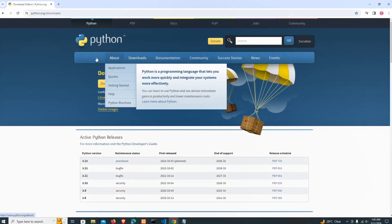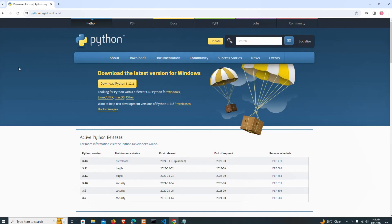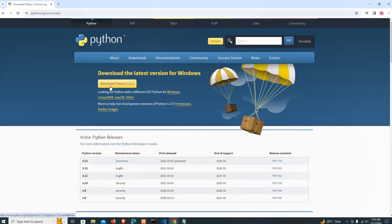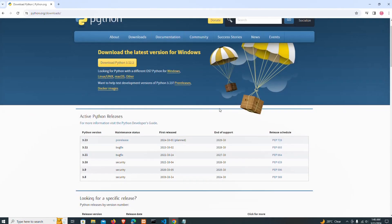We are going to click on Downloads. When you click on that, you are going to have the current version — download the latest version for Windows. At the time of recording this video, the latest version of Python is 3.12.2.